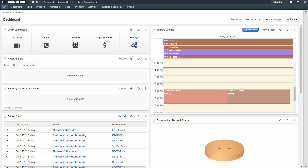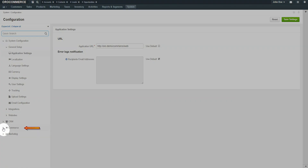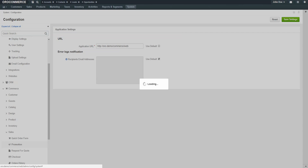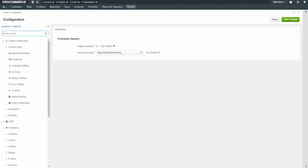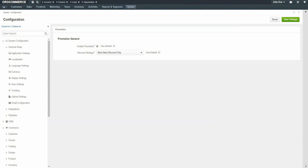To configure promotions, navigate to the main system menu and use the drop-down to select Configuration. Expand Commerce, expand Sales, and click on Promotions. Promotions are enabled by default. You can remove promotions by unselecting the Use Default checkbox and unchecking the Promotions option. For Promotional Strategy, select if you would like the customer to receive the best discount available to them or to combine all discounts that the customer qualifies for.